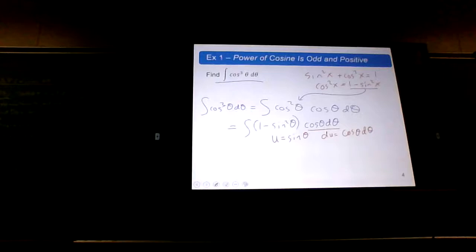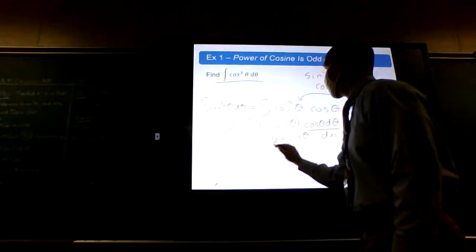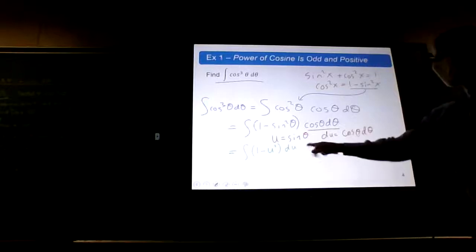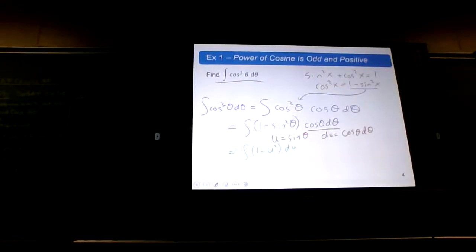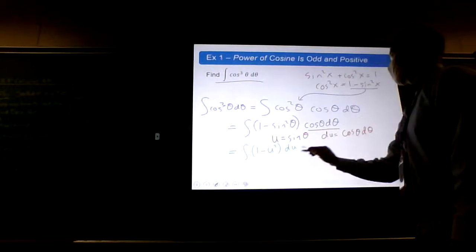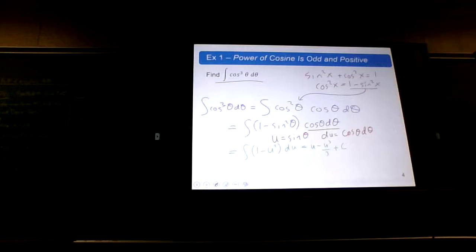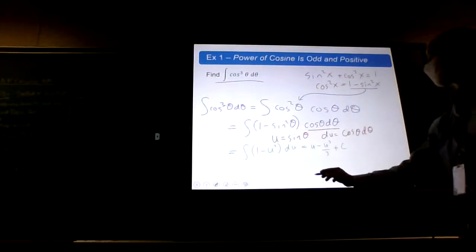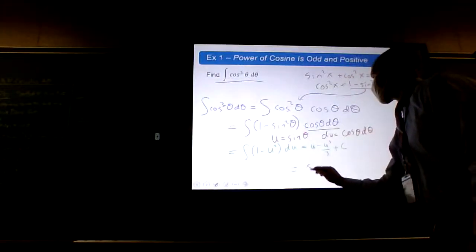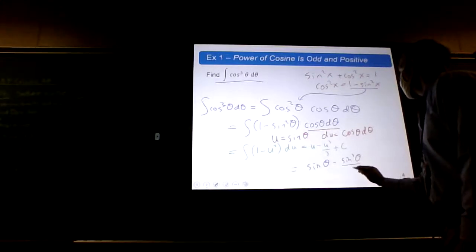Now we're good to go. This becomes the integral of 1 minus u squared du, which is a much easier-looking integral. The integral of 1 is u, and the integral of u squared is u cubed over 3, plus C. Then for the last step I replace the u's with sine. So my final answer is sine theta minus sine cubed theta over 3, plus C.